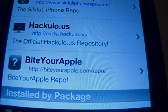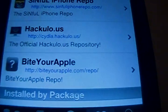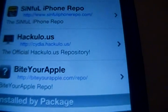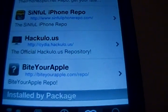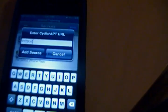What you have to add is the source byteyourapple.com/repo. What you gotta do is just add a source - just put www.byteyourapple and add it.